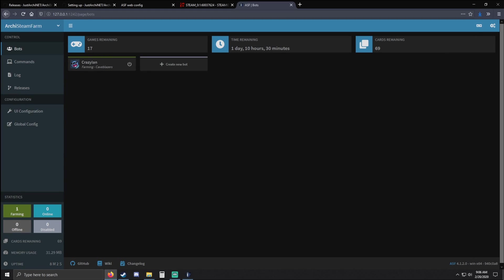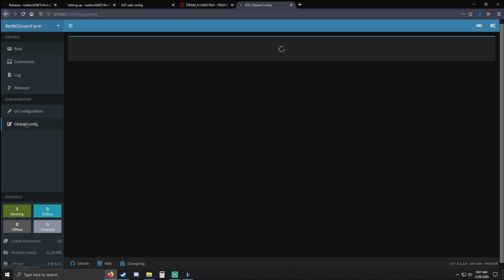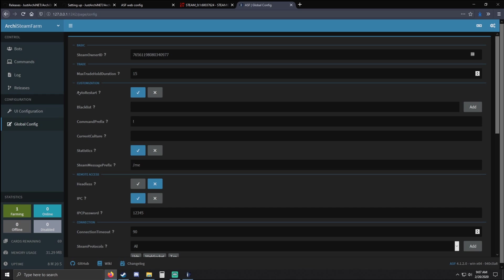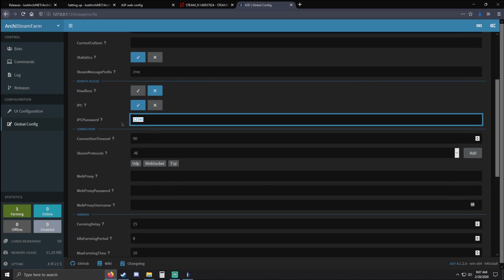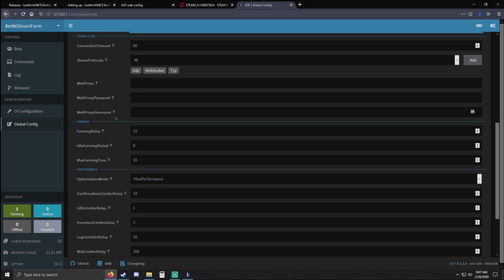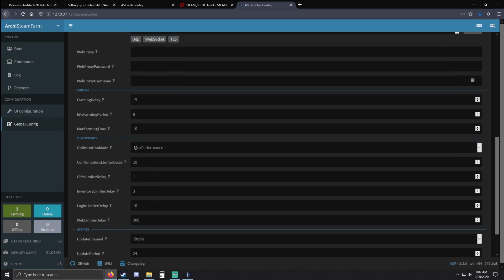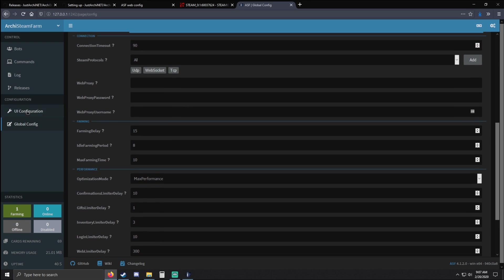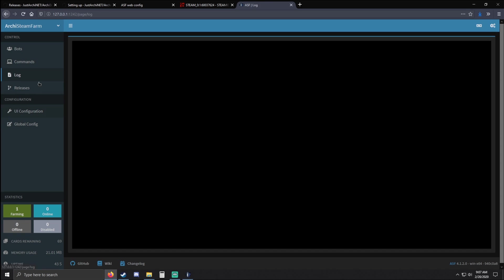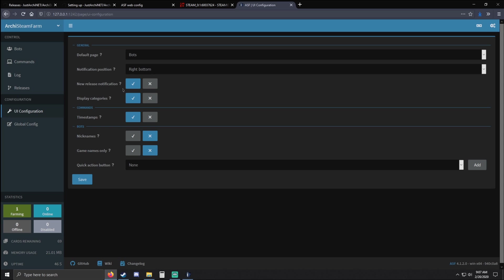I will be going over the web UI now. Basically down here you can see information: cards remaining, memory usage, and uptime. If you have multiple bots you can select which ones are running online. Going into Global Config — this is what we added at the beginning; you can change your IPC password here if you'd like and switch optimization mode. For UI Configuration, I recommend you turn on timestamps for the log so you can see timestamps. There are other things such as release notifications which are pretty nice as well.